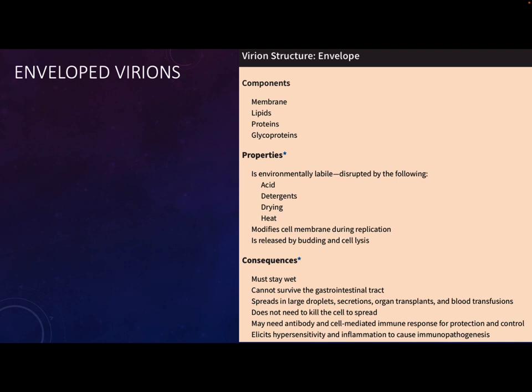The consequences are that enveloped viruses have to stay wet - if they dry out, the envelope is compromised and you can't have an infection. We don't see them as commonly as GI pathogens because they're sensitive to acid. You usually have to have large droplets or secretions for transmission, like when people sneeze - those are large droplets.